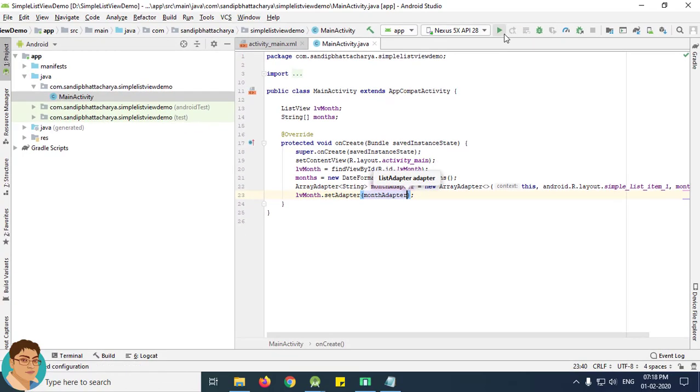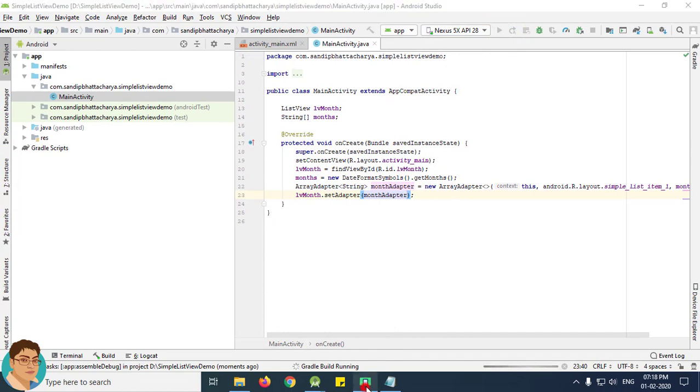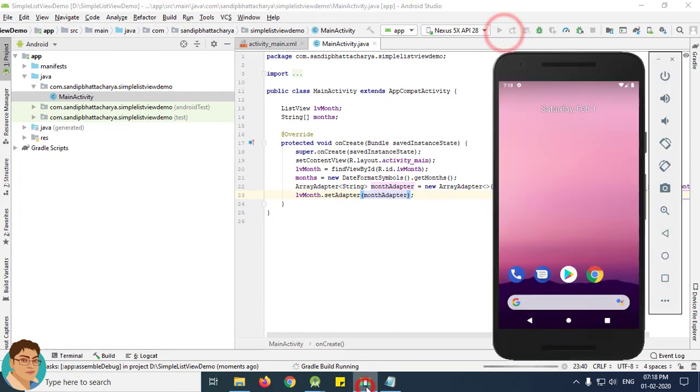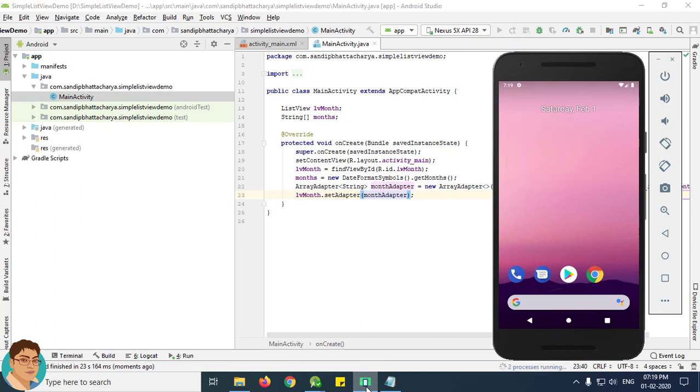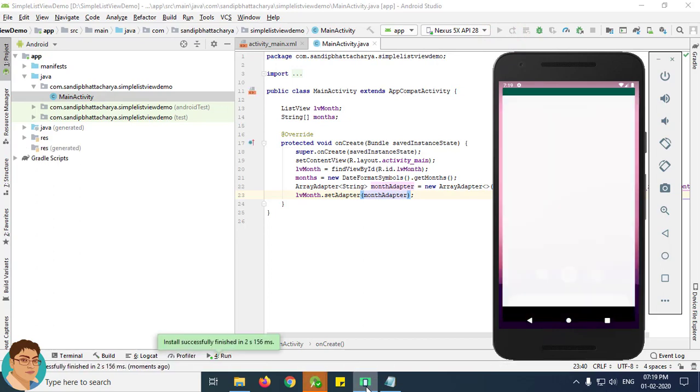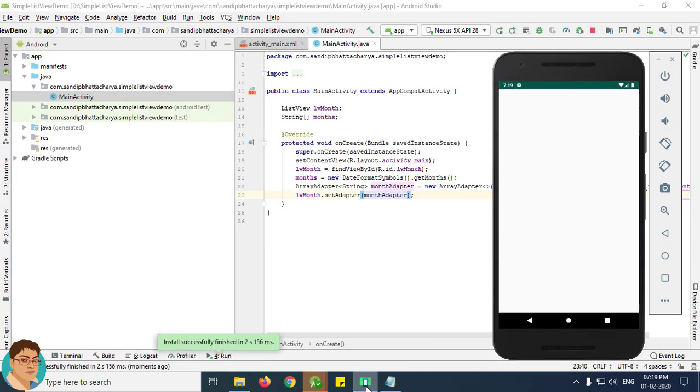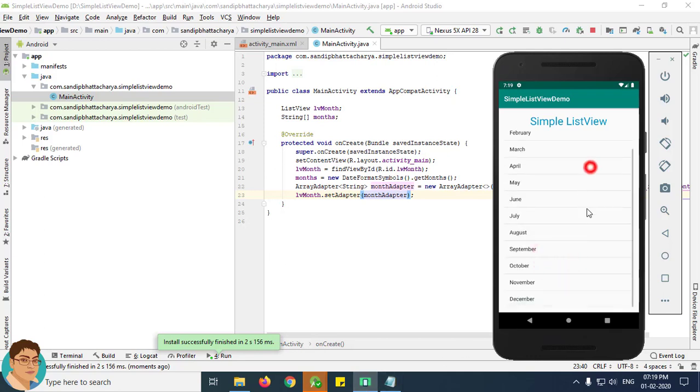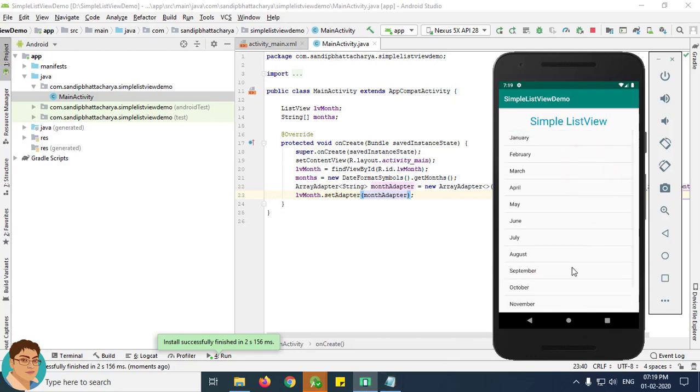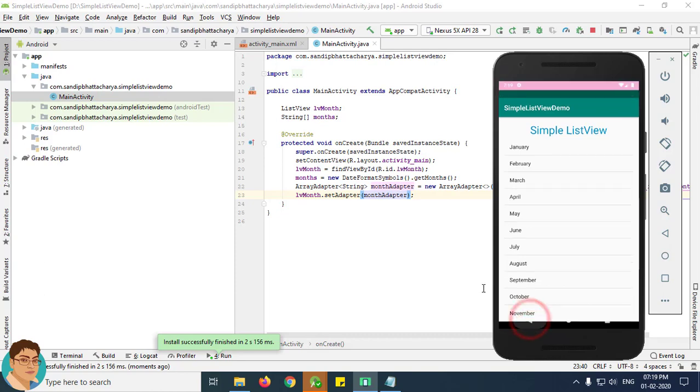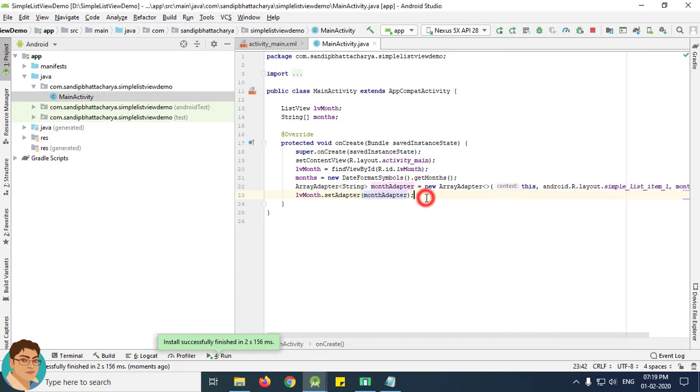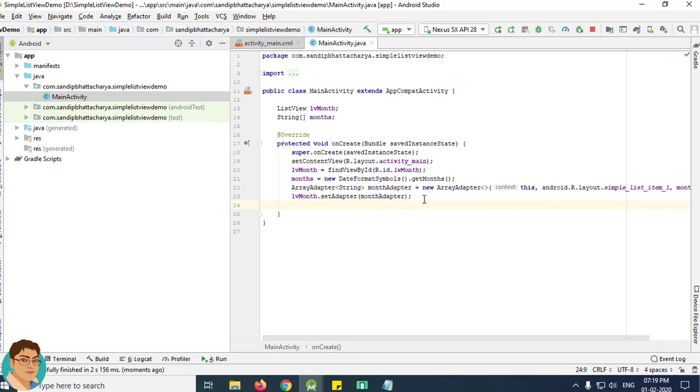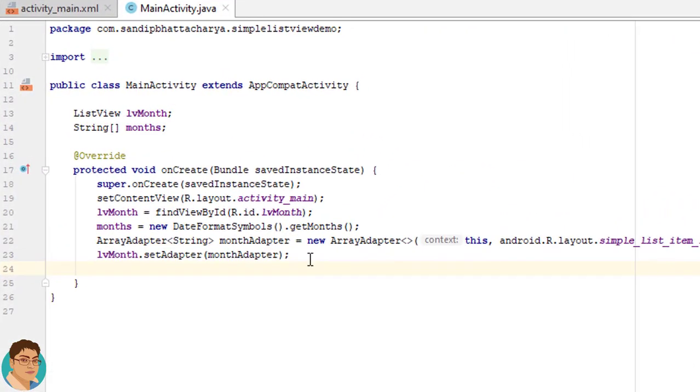Check the output. As you can see, the ListView is being populated.